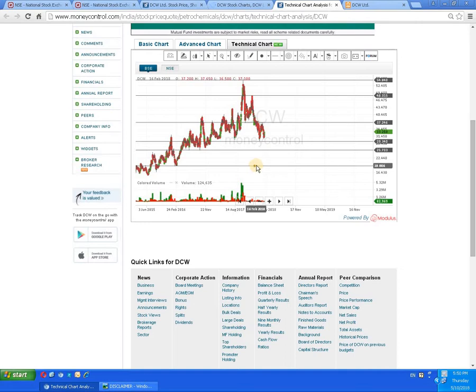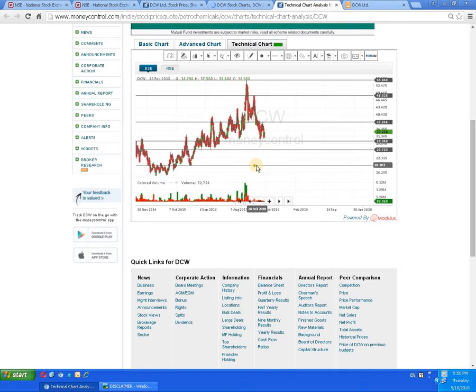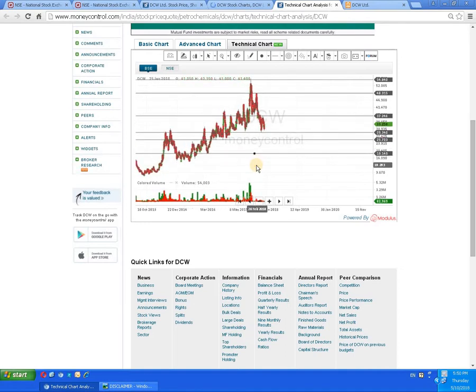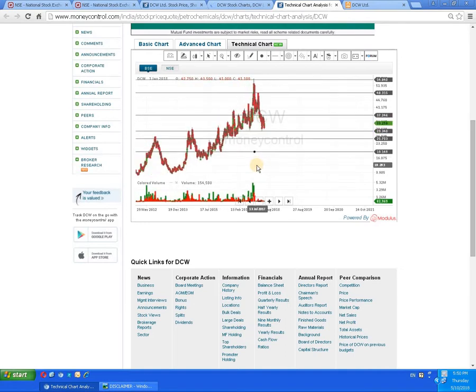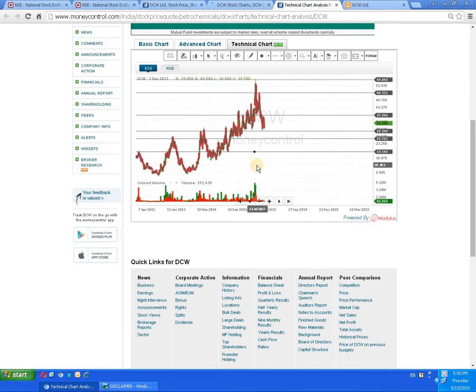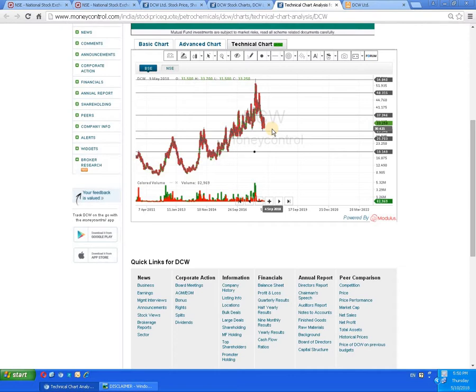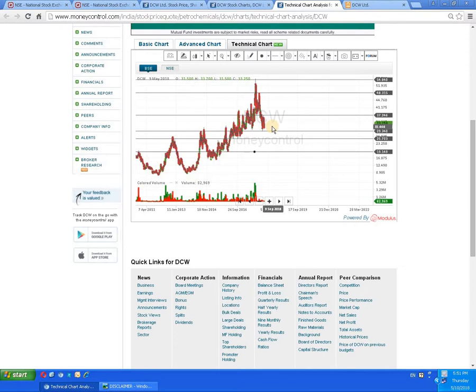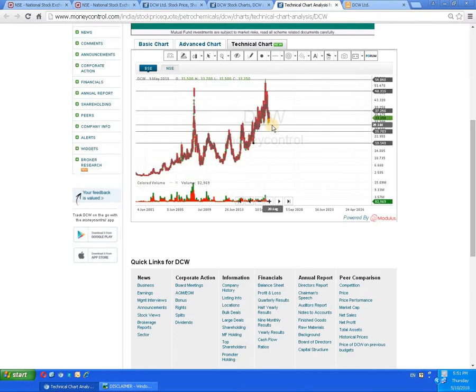Suppose we assume the script has taken support around 30 rupees or 25 rupees level and turns around. Certainly, the script has to break the level of 35 to 37, then 45 to 48 is indicated. Above 48, 55 rupees is indicated. Above 55, the script can make a very big movement upside.